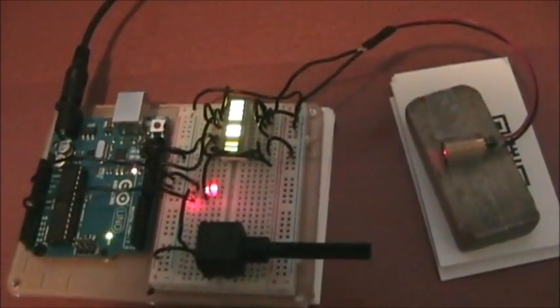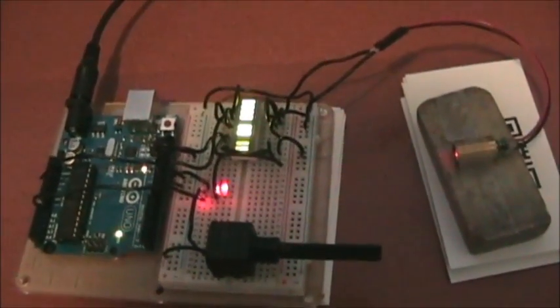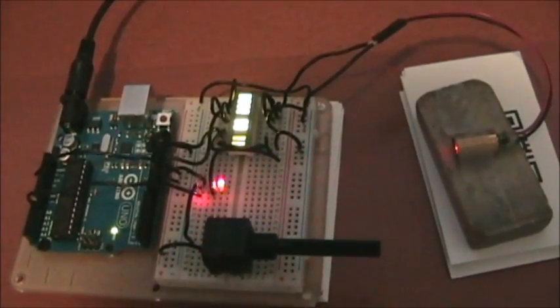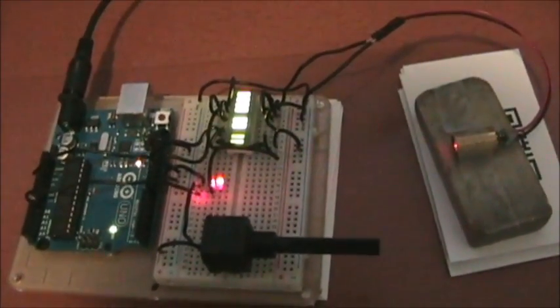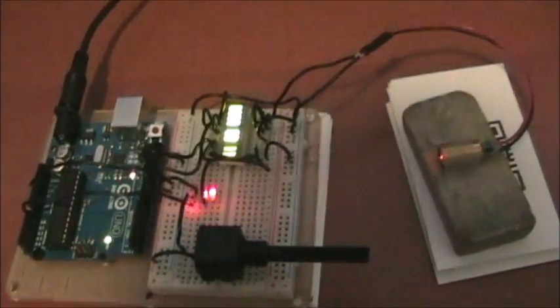Are spies infiltrating your secret base? Don't stand for that. Show them who's boss by building yourself one of these Arduino laser trip wires.